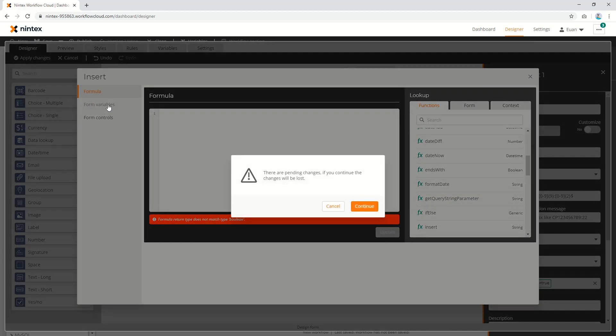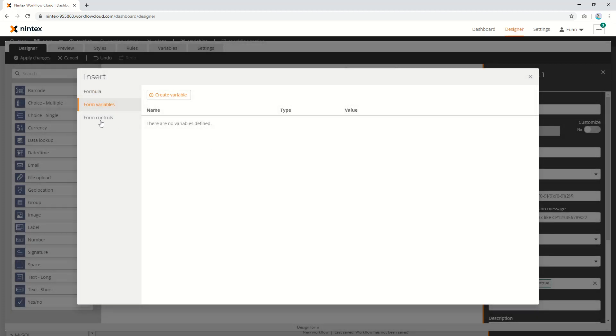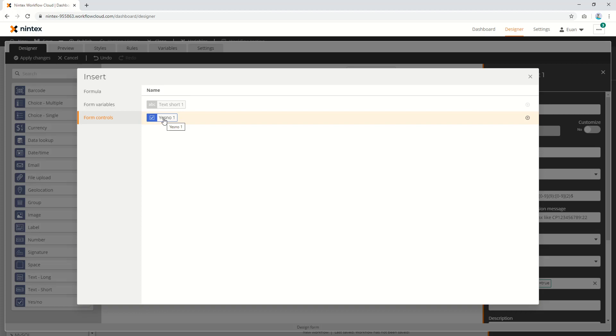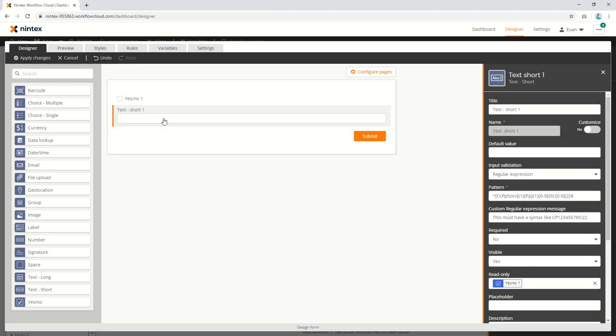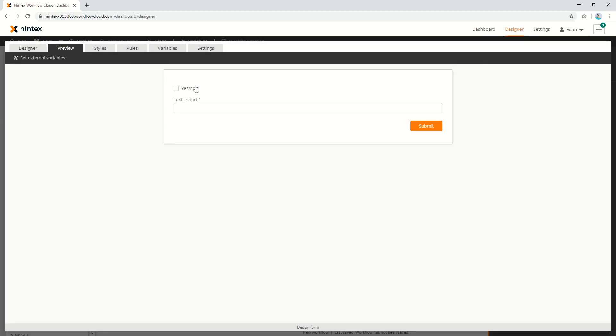You could also potentially have variables you'd use across your form, or you could also just use form controls. If you've got a checkbox, just use the checkbox value because it's a boolean yes/no response. We've gone back to preview - check it on, check it off. That was really simple.